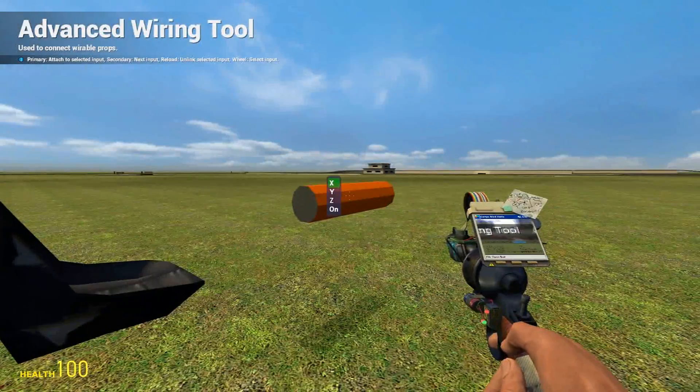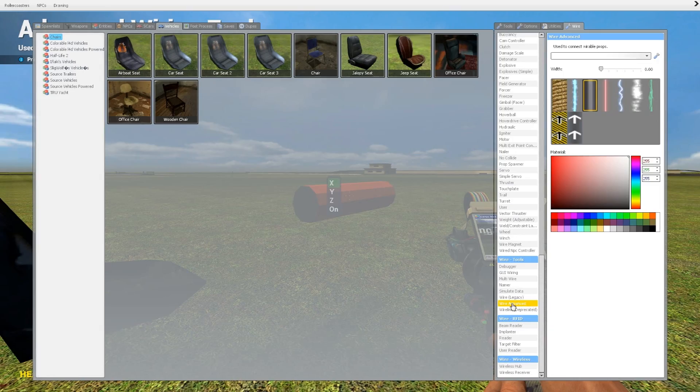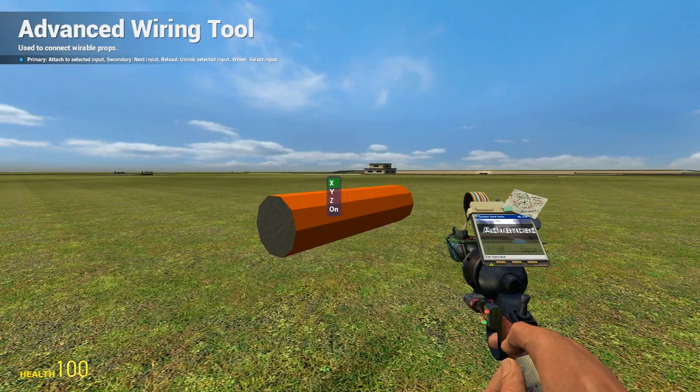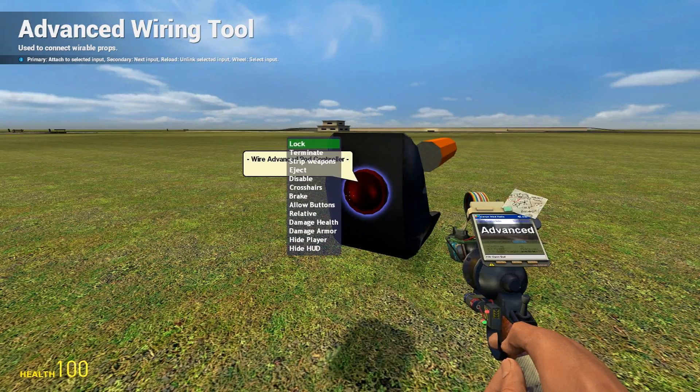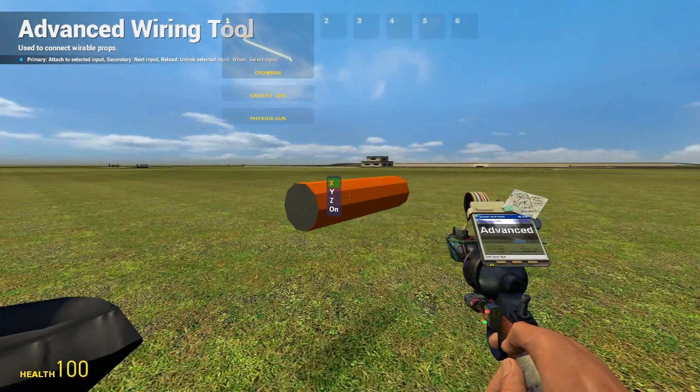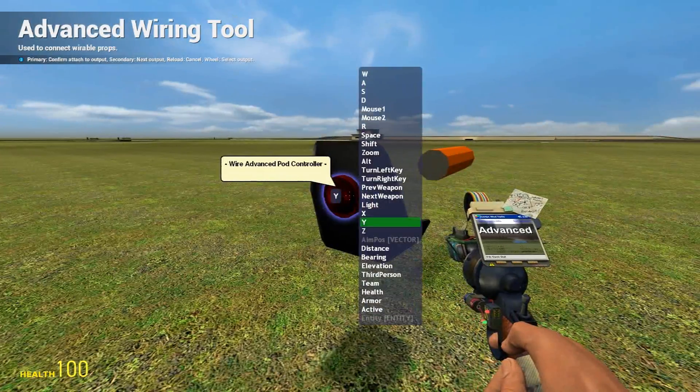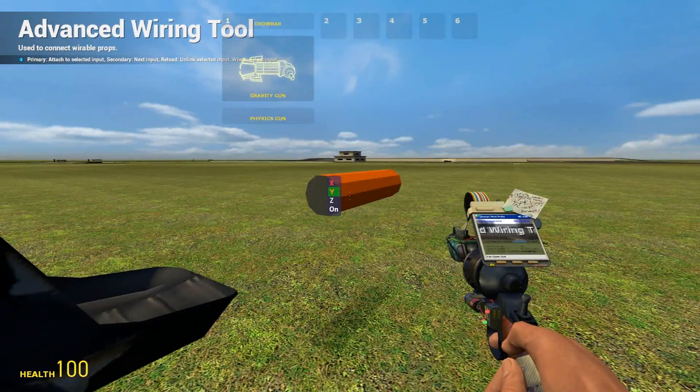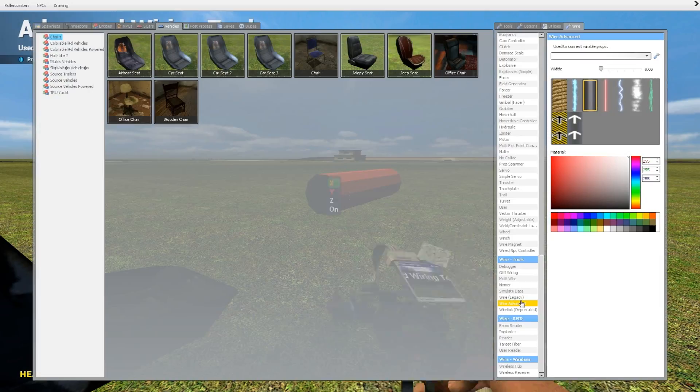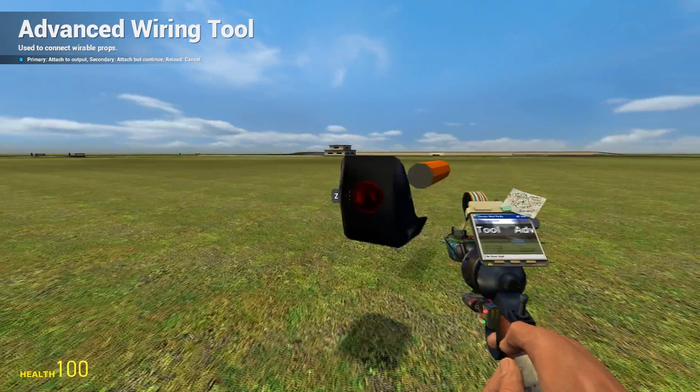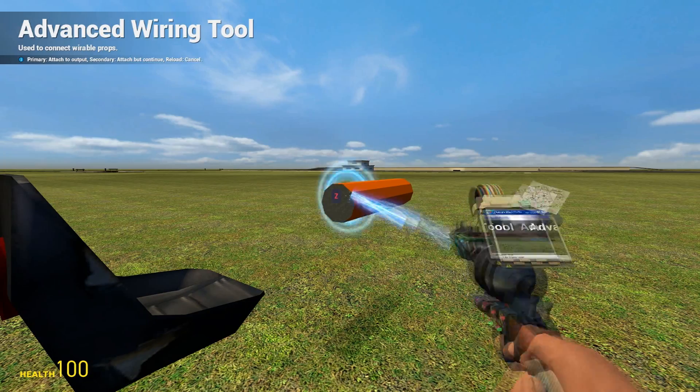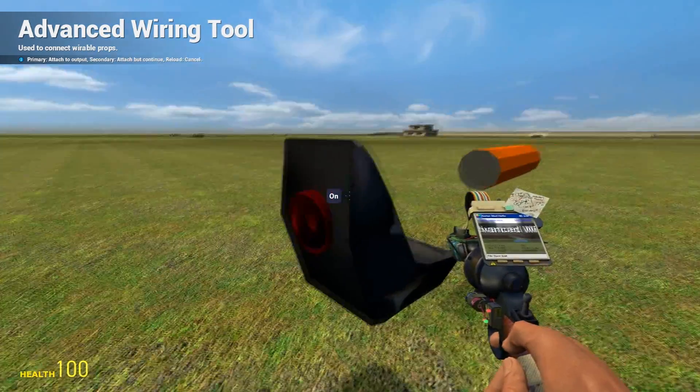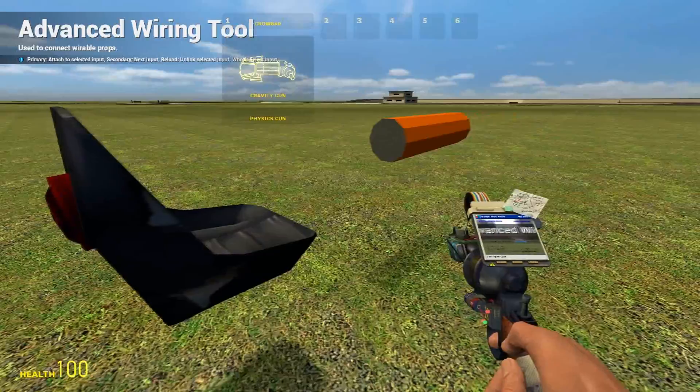Get out your wire advanced under Wire Tools. Click on X, wire it up to X. Click Y, wire up to Y. Wire Z up to Z. And wire on to active.